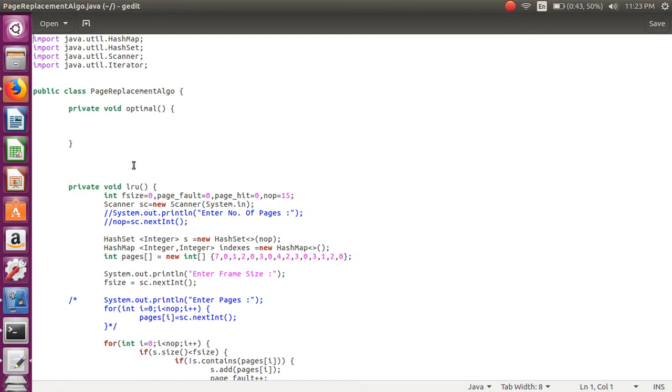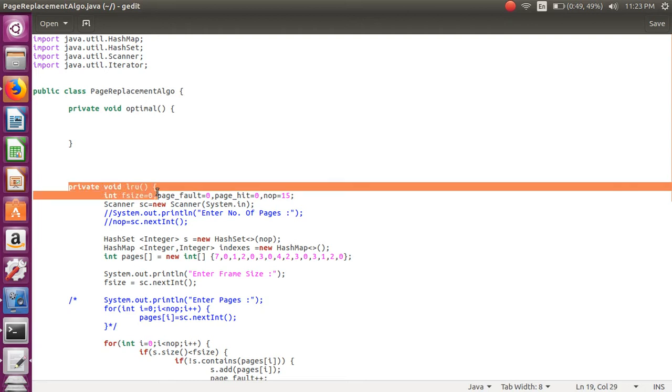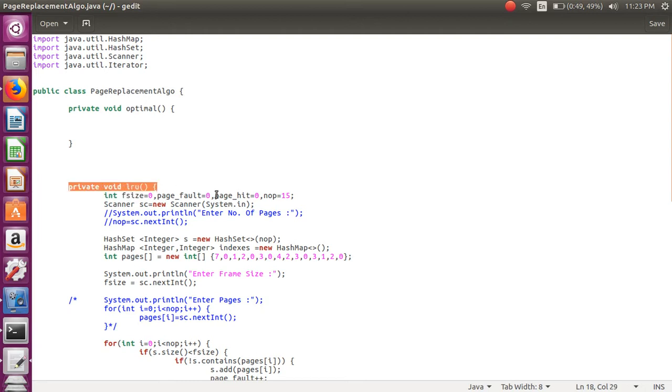Here we are going to implement least recently used page replacement algorithm. I have created a class page replacement algorithm. This is the method of LRU in that implementation is written.